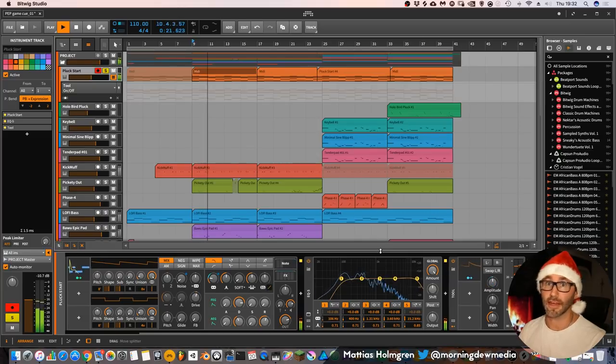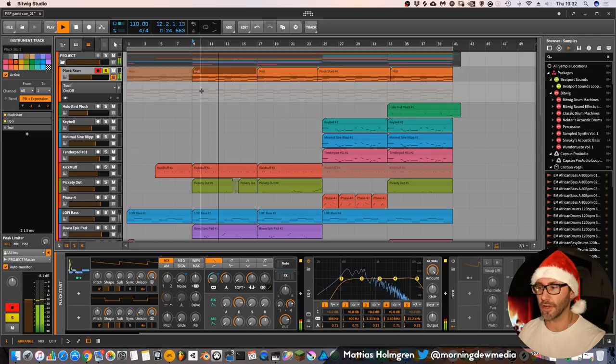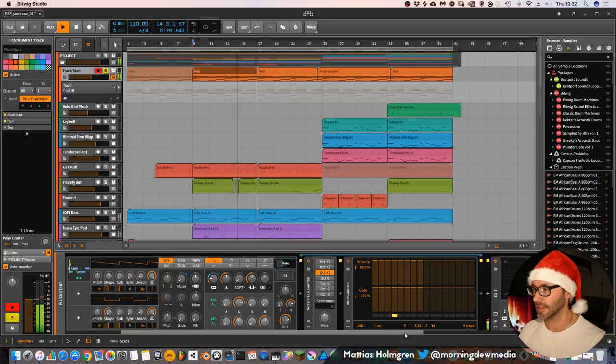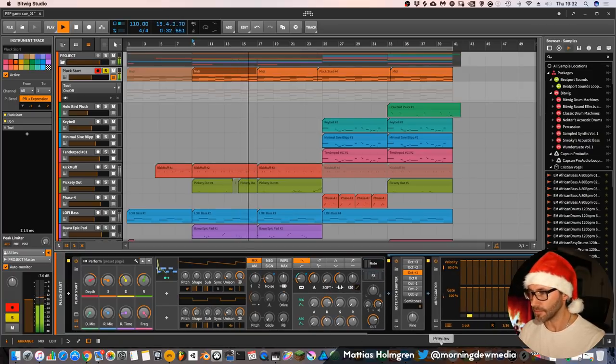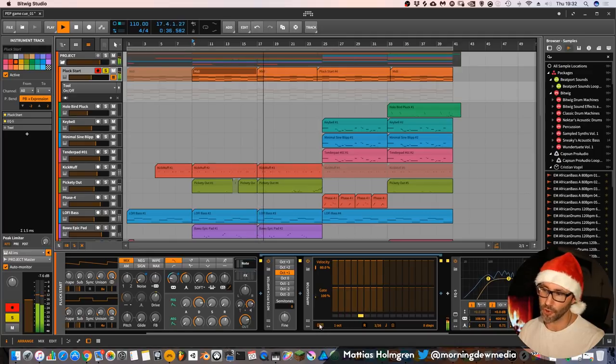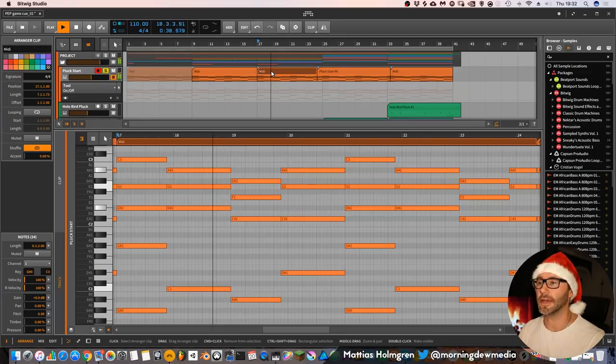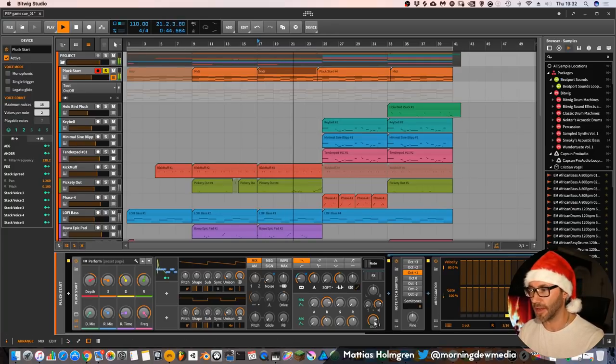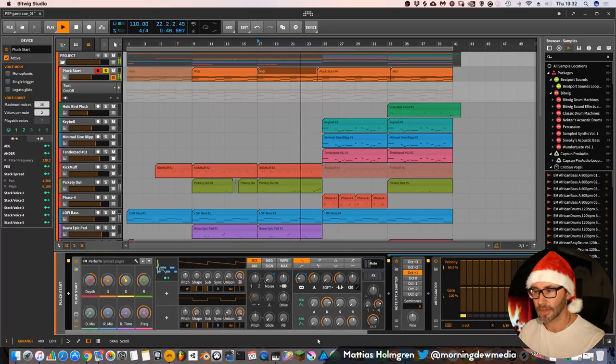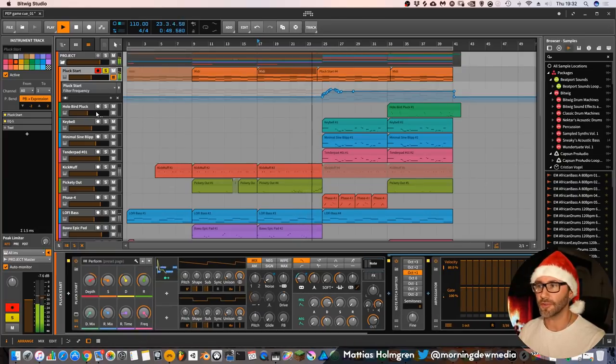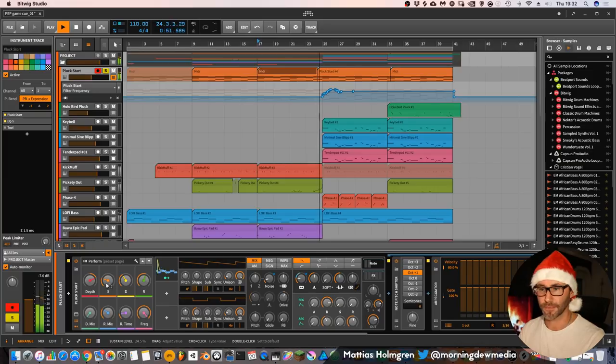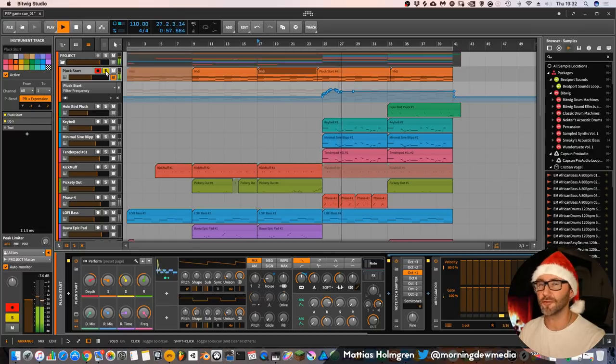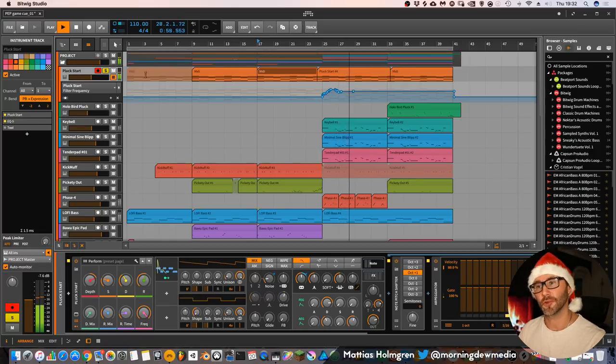But I decided to remove it because there's already this note arpeggiator that's chopping up the notes. And the arpeggiator is set to chord mode so that it will play all the chord notes for each arpeggiation step. And then I opened up the filter after a while here for the chorus. So it's a little bit more future bassy for the chorus.